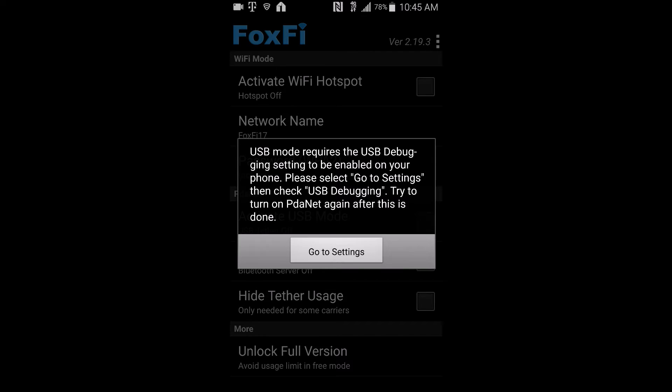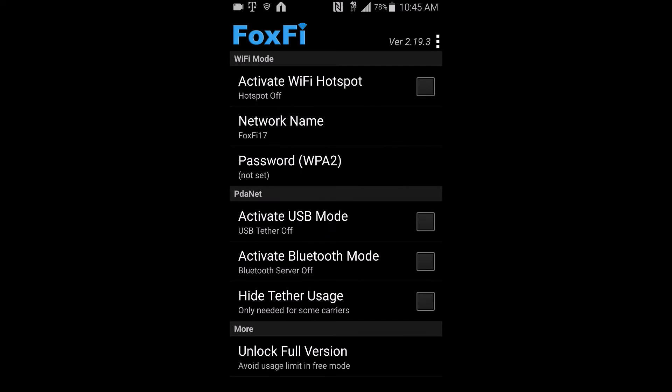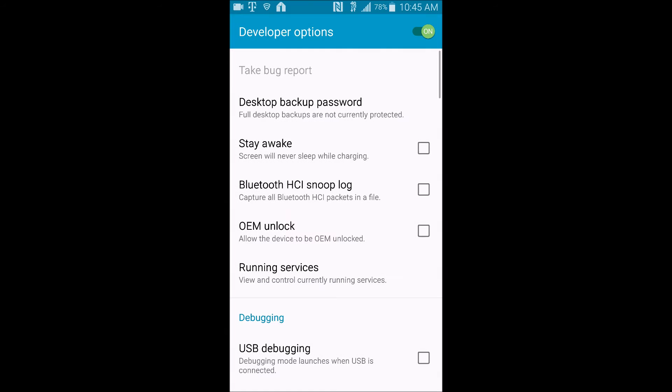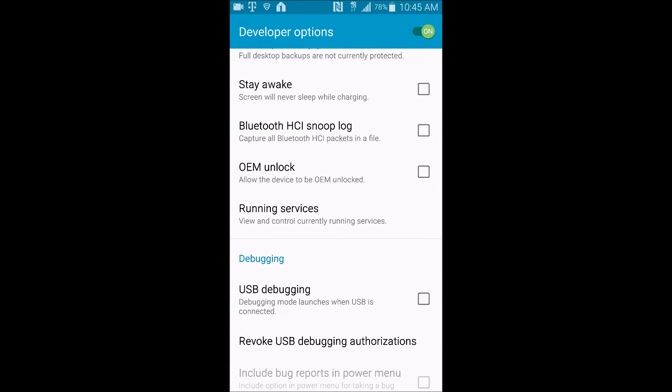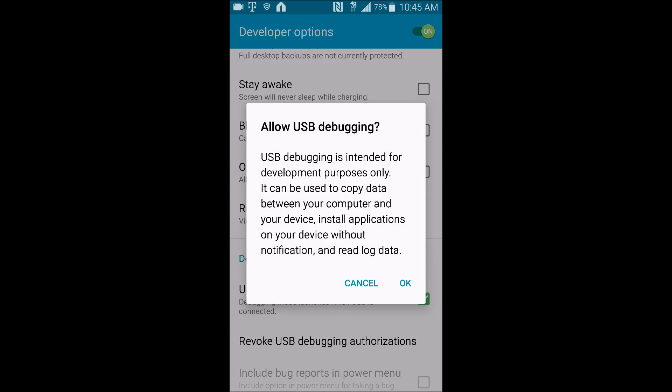And it's going to tell you to go to settings. You're going to check USB debugging so you can allow it to connect to your computer.